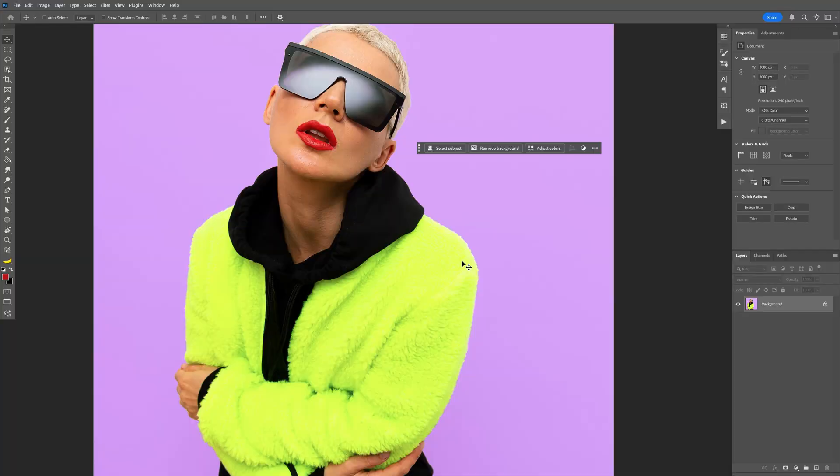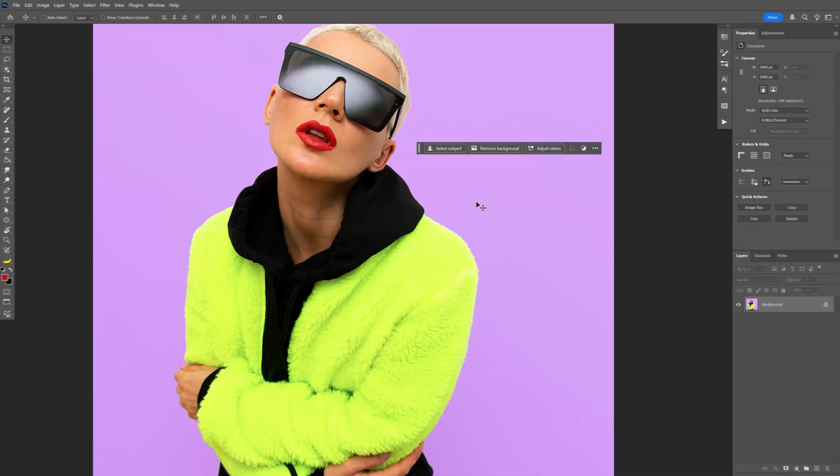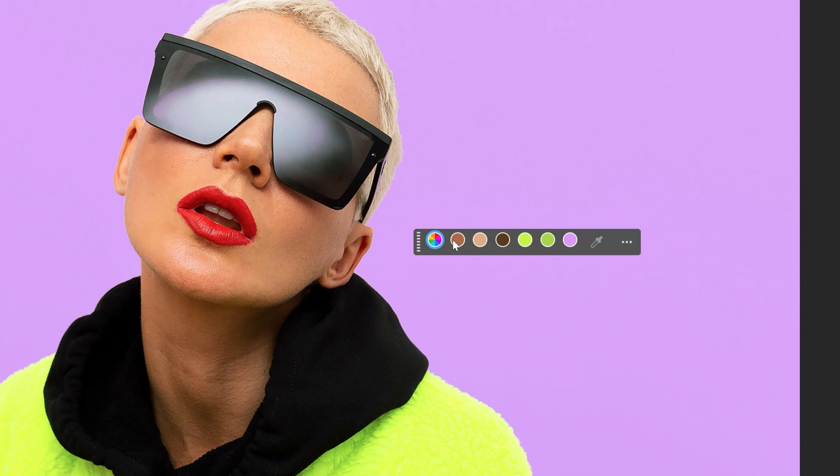The next major update is the new hue saturation adjustment panel. They basically implemented it right here into the contextual taskbar. Let's click on adjust colors and this is going to highlight the main color on the composition and it's basically targeting the colors separately.